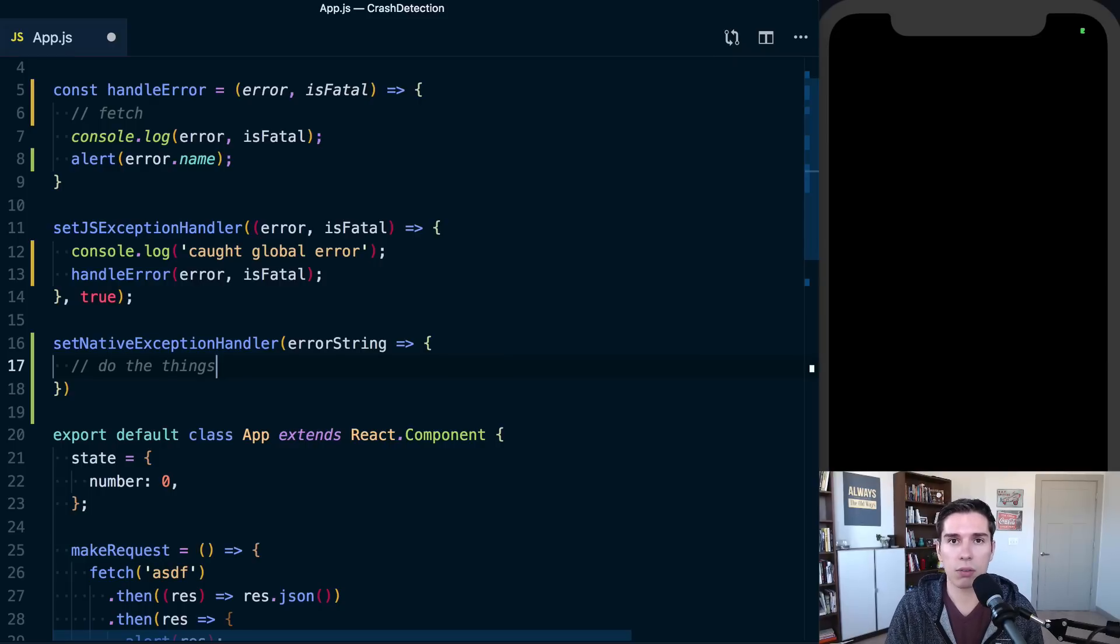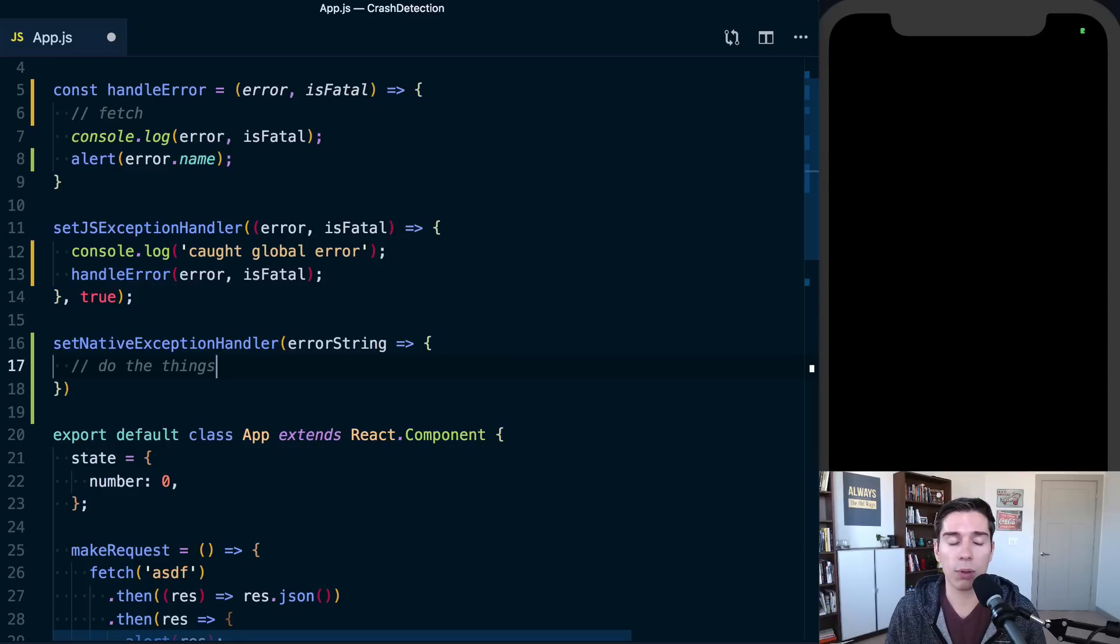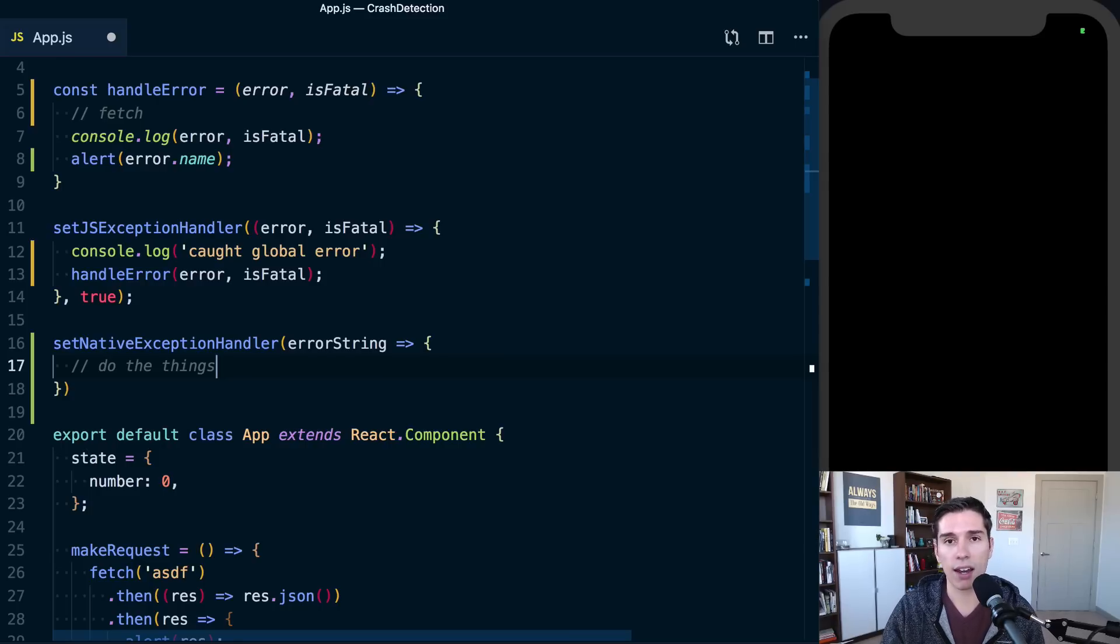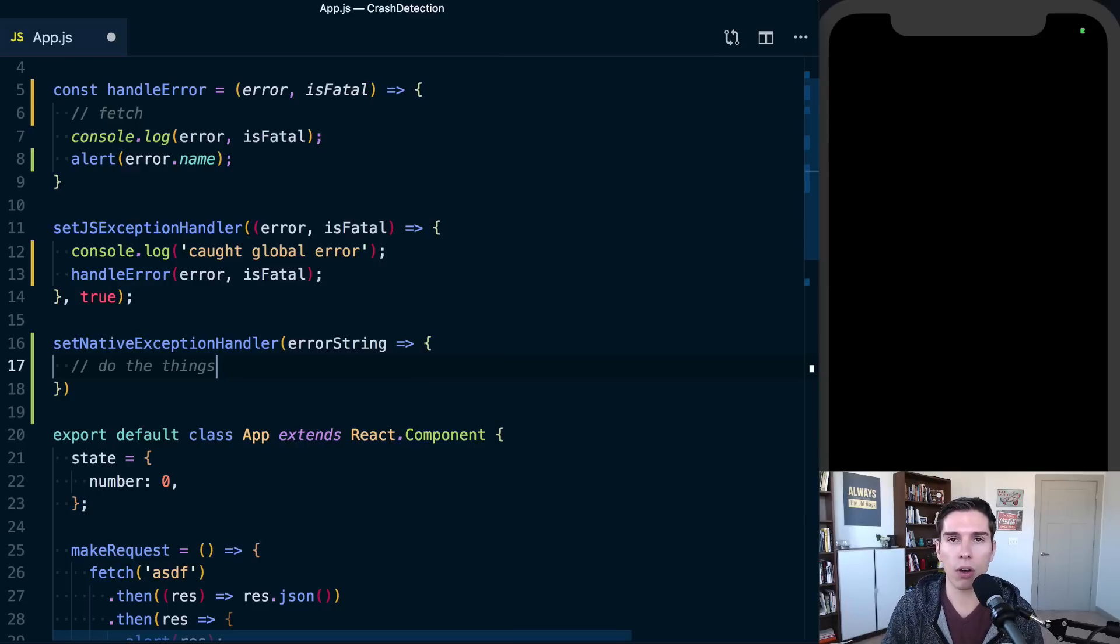You're not going to be able to actually notify the user like we could with the JavaScript errors because the application is going to crash. React Native is not going to be running anymore at that point. But the way this package is set up, you can go ahead and pass that information along to your server so that you and your other developers are aware of any errors that happen.